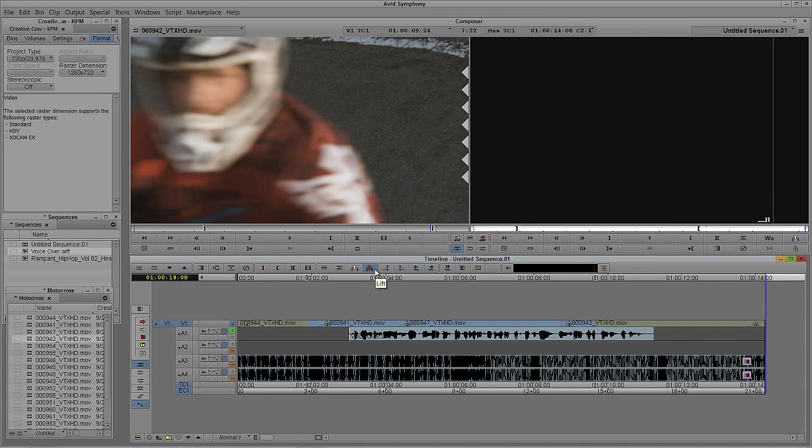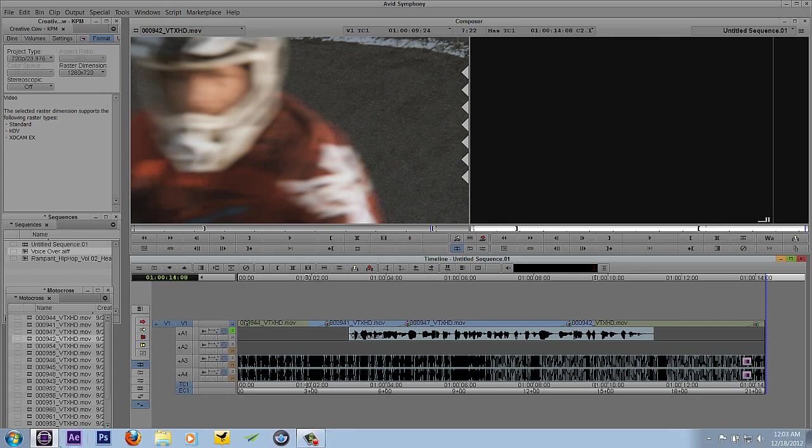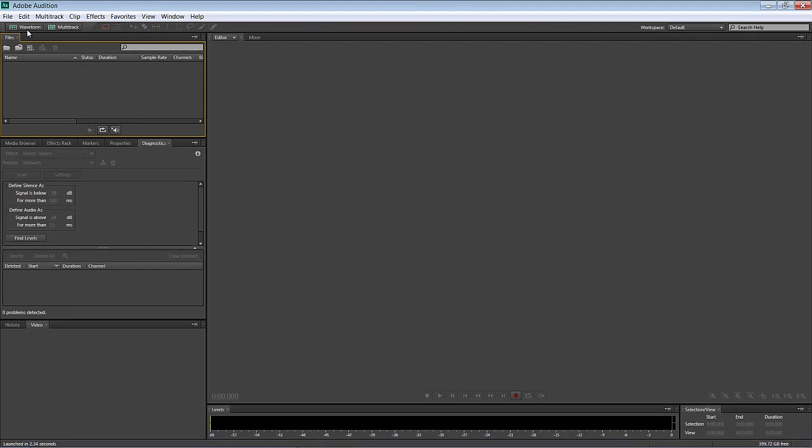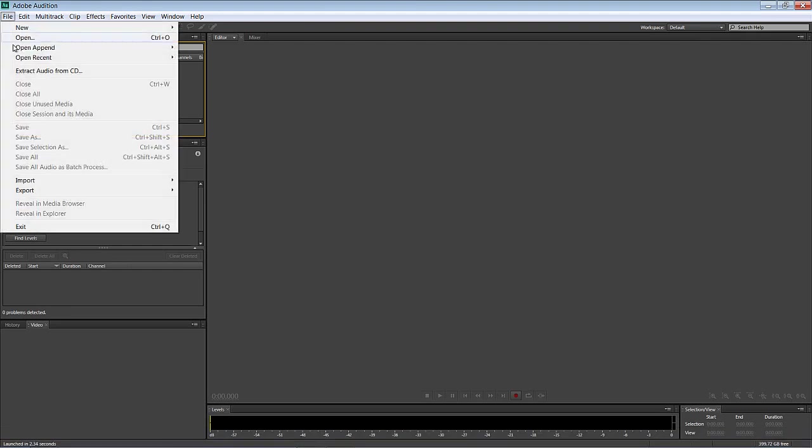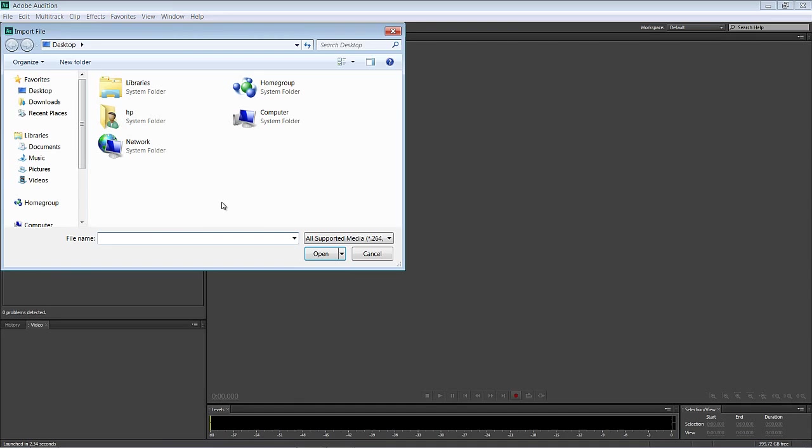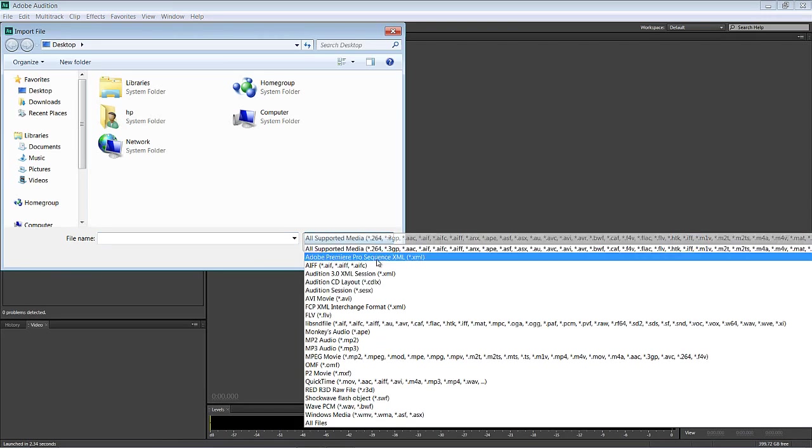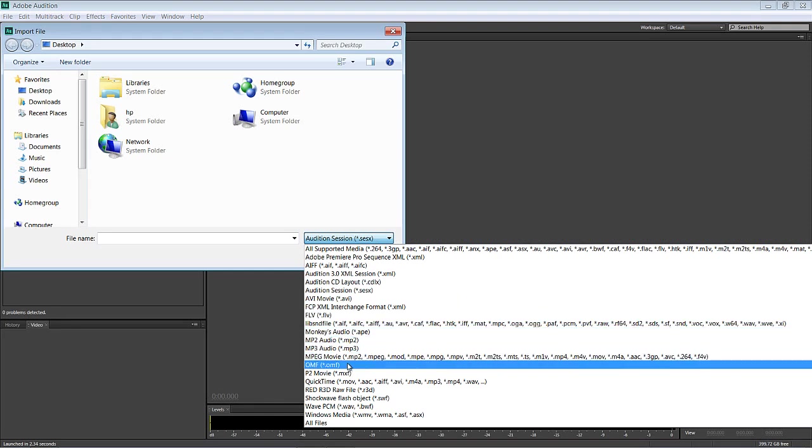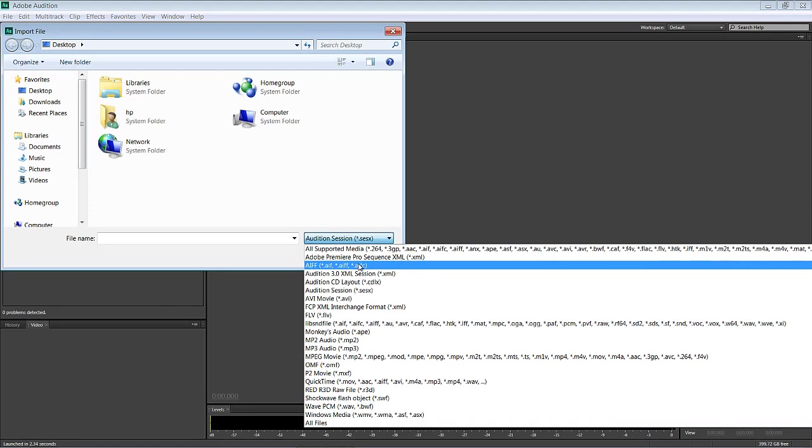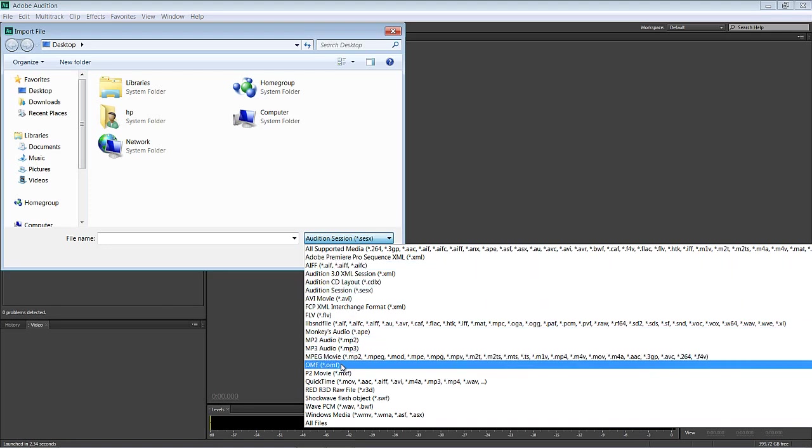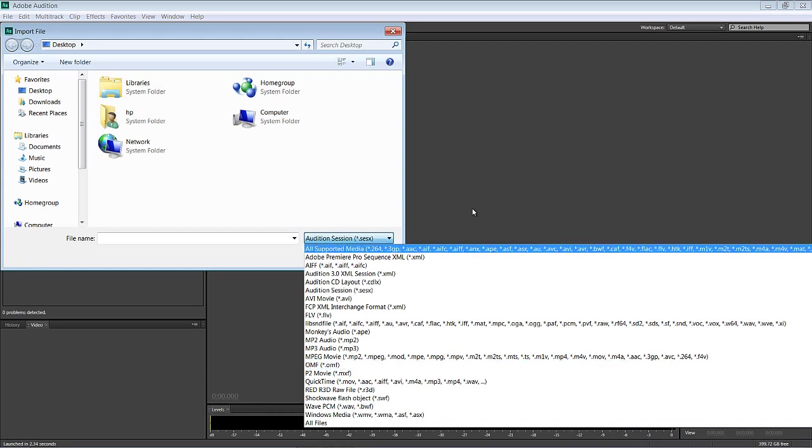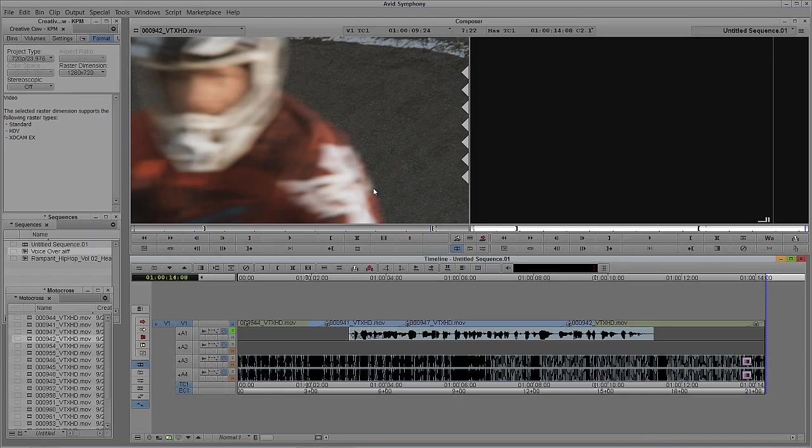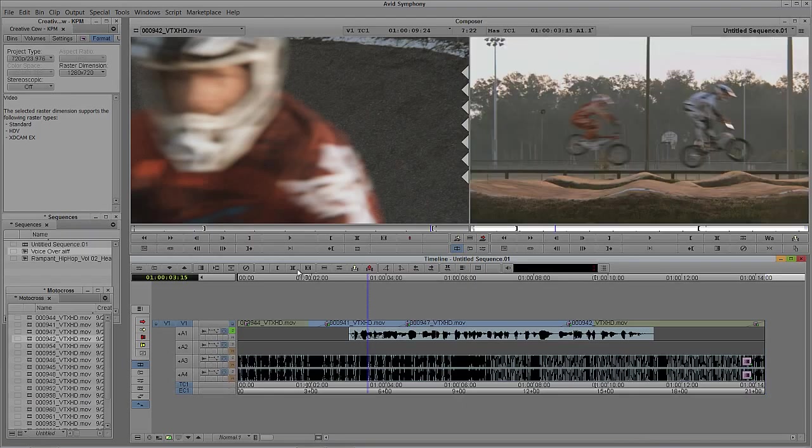What's important to keep in mind before we export - I'm just going to open Audition here - is that Audition only supports OMF import. How do I know that? If I come to File, come down to Import, and say File, you'll see if I come to All Supported Media, I have OMF located right down here, but AAF is not an option. OMF is the only option we have, so we need to keep that in mind when setting up our export options. I'll hit Cancel, minimize Audition, come back into Symphony, and let's set up our export.